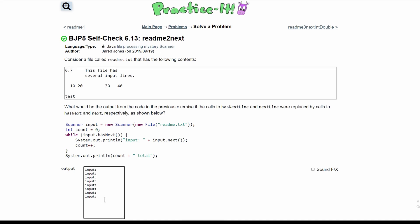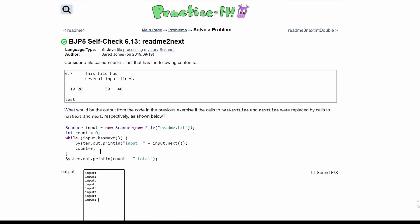We can just start off with this and start putting everything in. So our input.next is 6.7, and then we have this, and then file, and has, several, inputs, and lines with a period since those are connected. And we don't count the next row because there's a white space. Tokens are not white spaces, so we're going to have a 10.